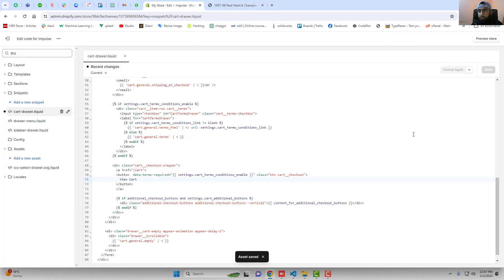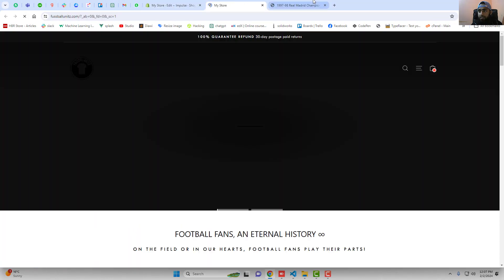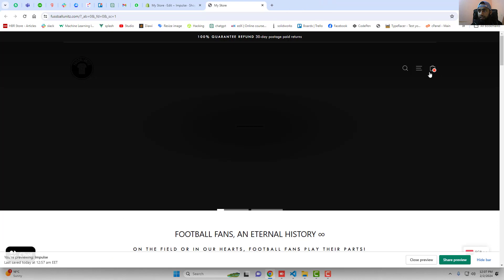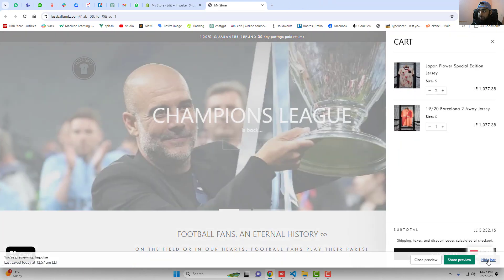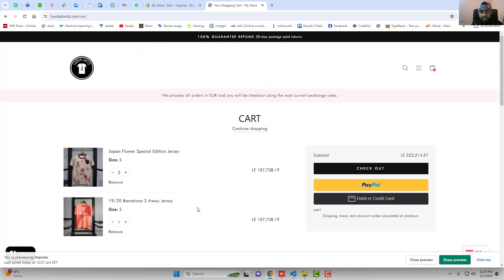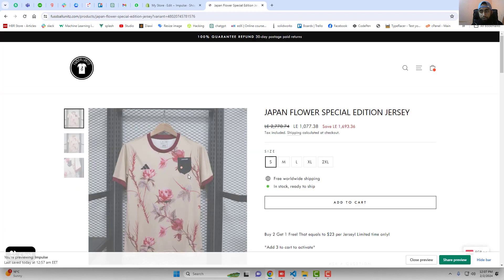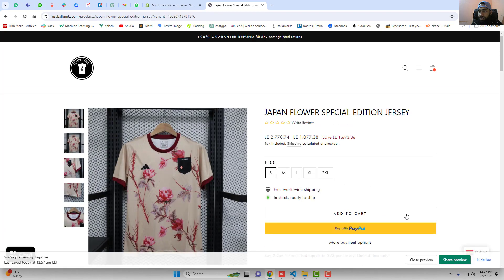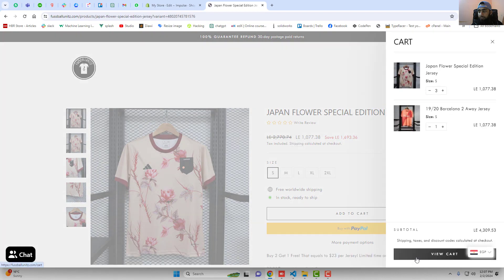Now let me click on preview changes. Click on the cart icon. Here you can see that we have 'view cart'. If I am clicking on it, it is redirecting me to the cart page. That's how you can do it in your store. If I am clicking on a product and clicking on add to cart, now you can see again we have 'view cart'.